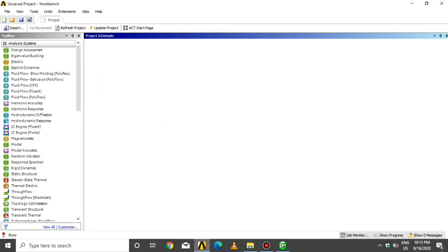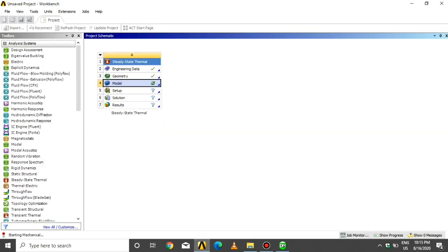So go to the Mechanical module. Click on Model and wait some time for the tab to open.